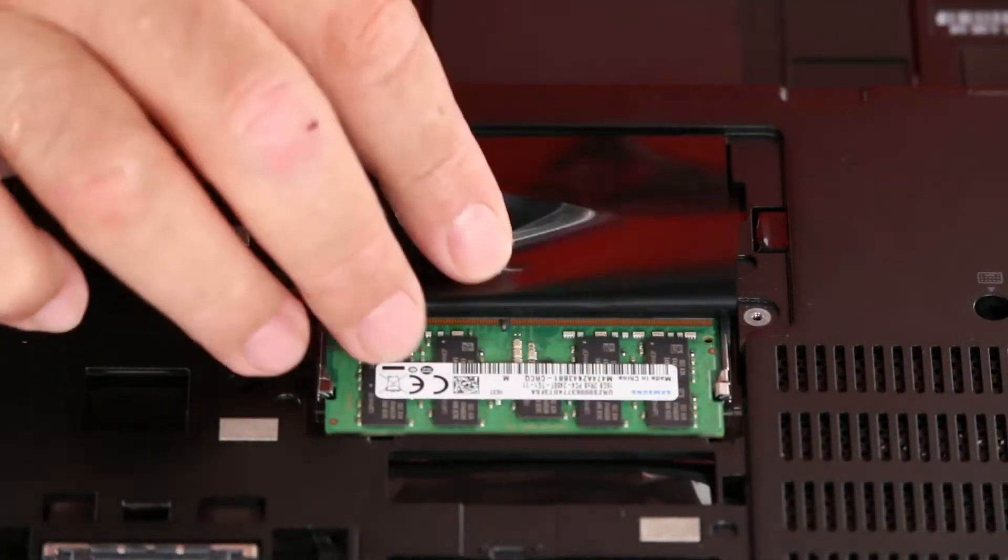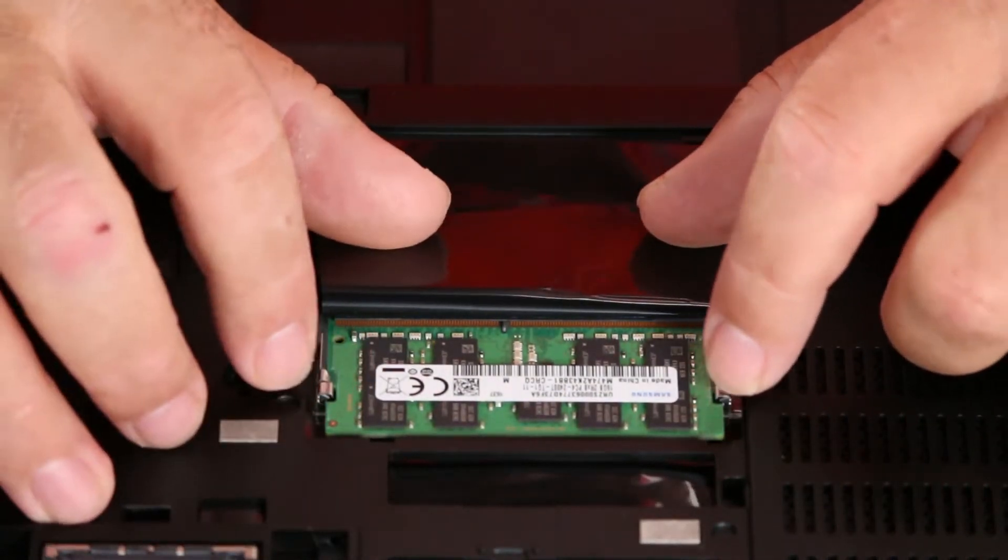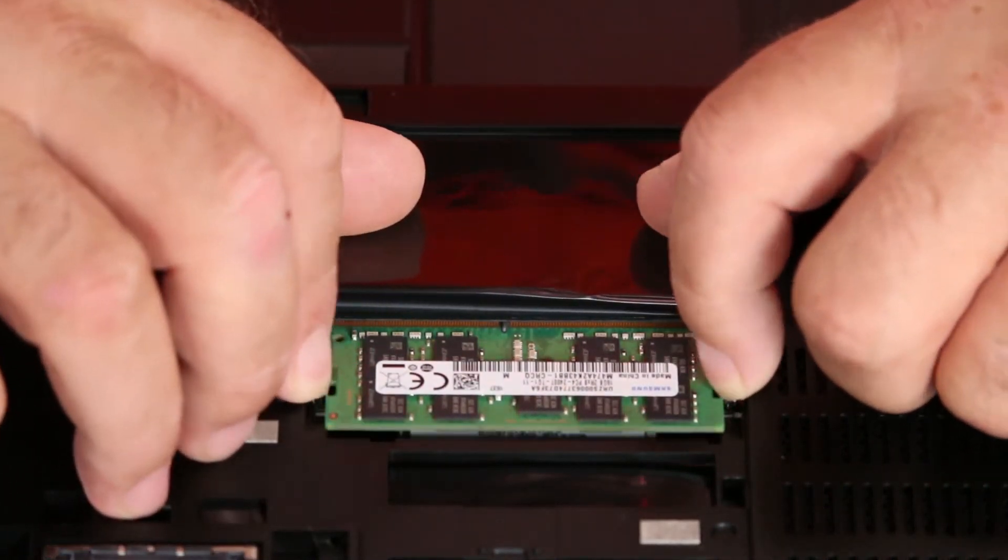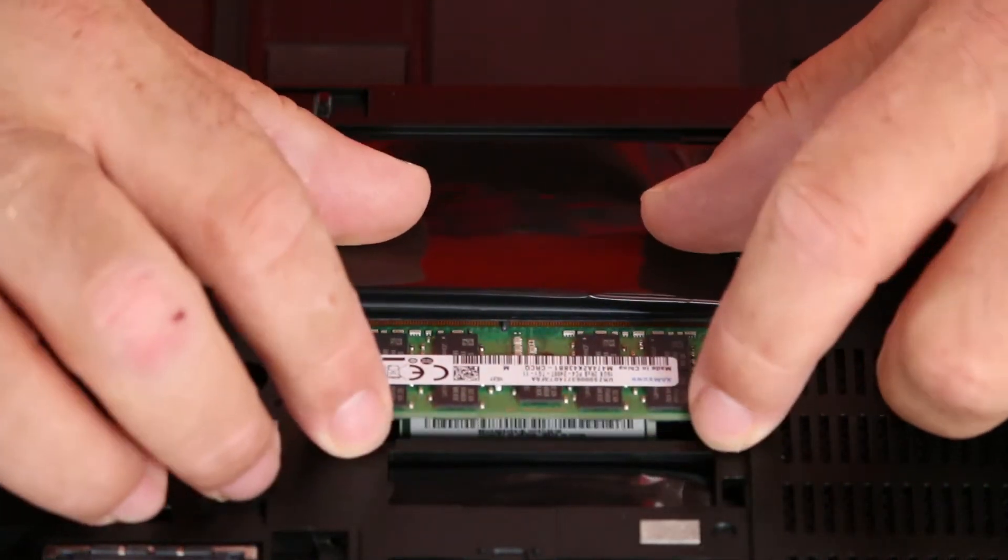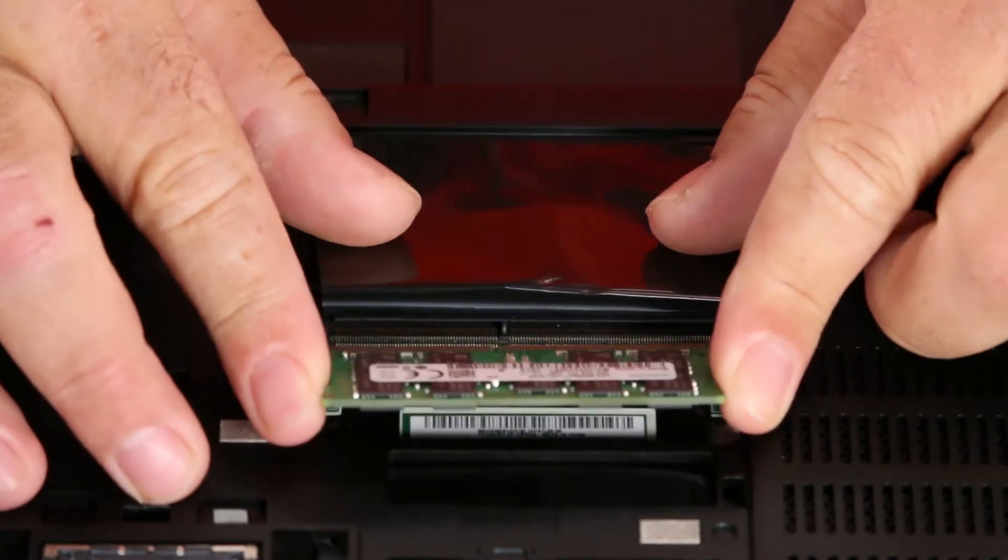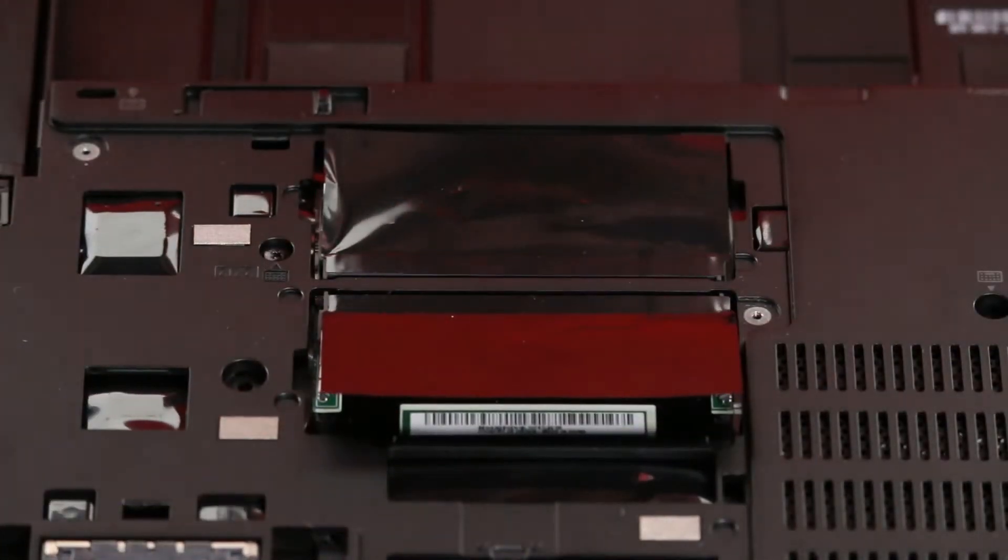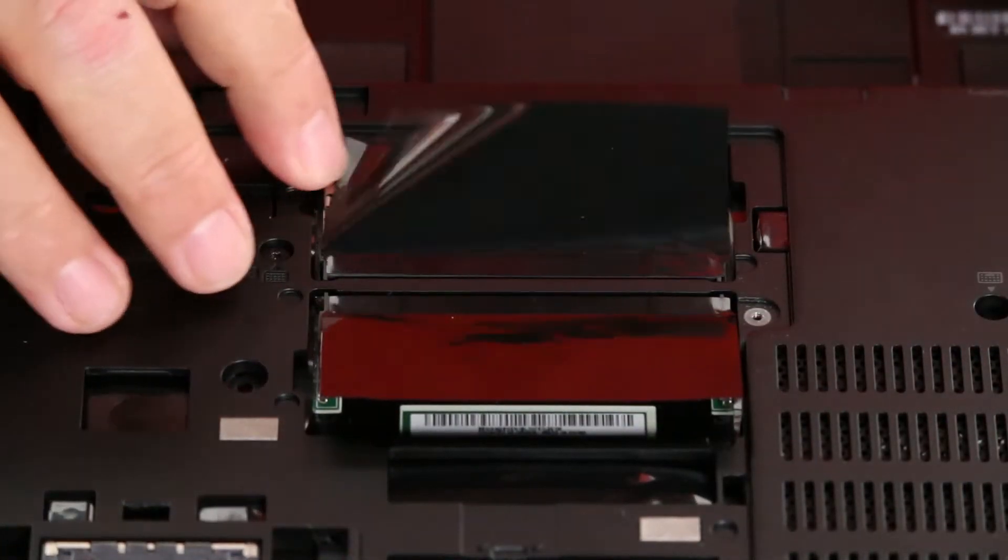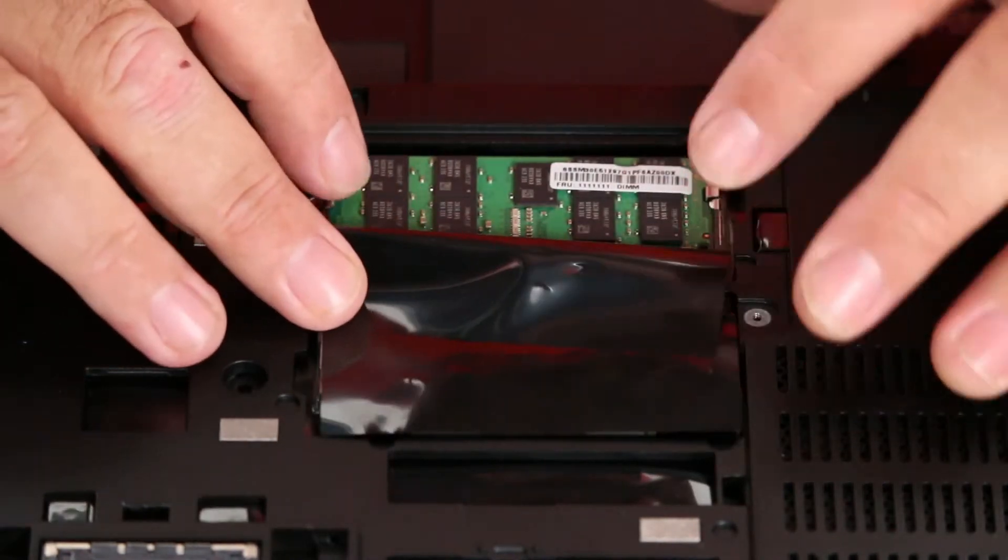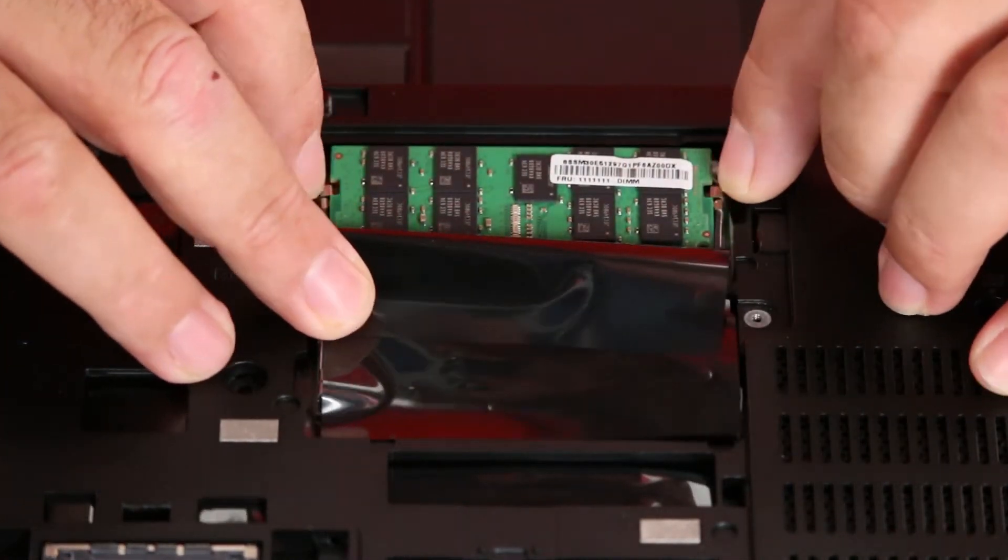So now we want to lift the Mylar. Press outward on the clips to release the memory module. And then pull it from the slot. And then we repeat for the other memory module.